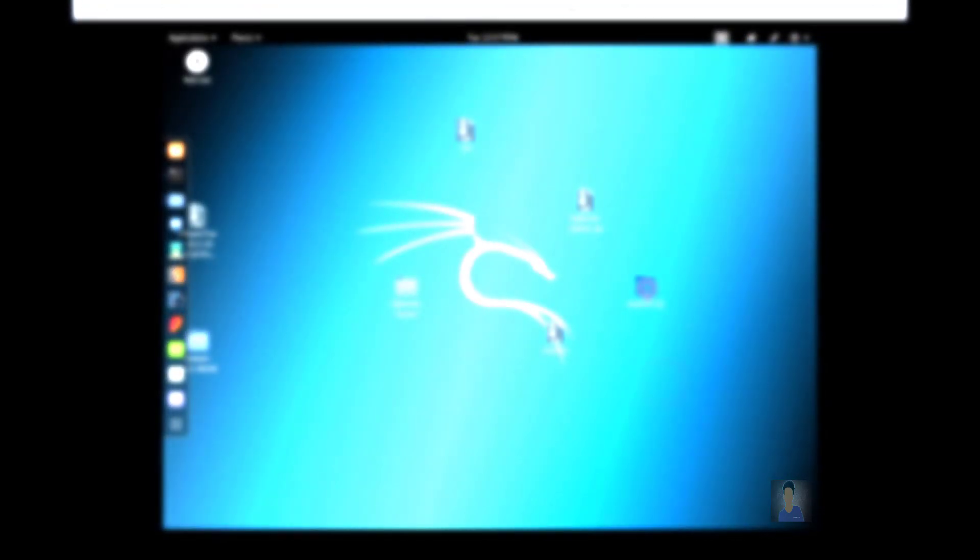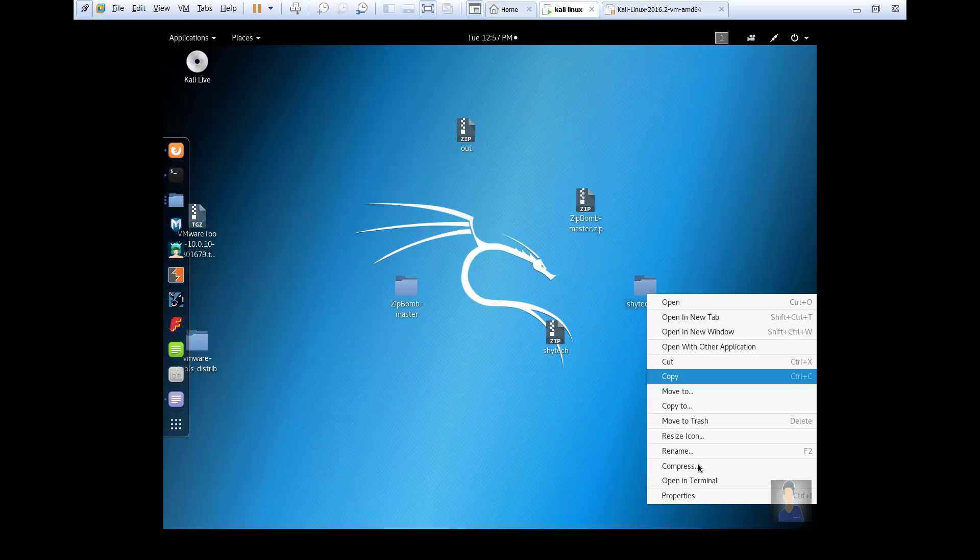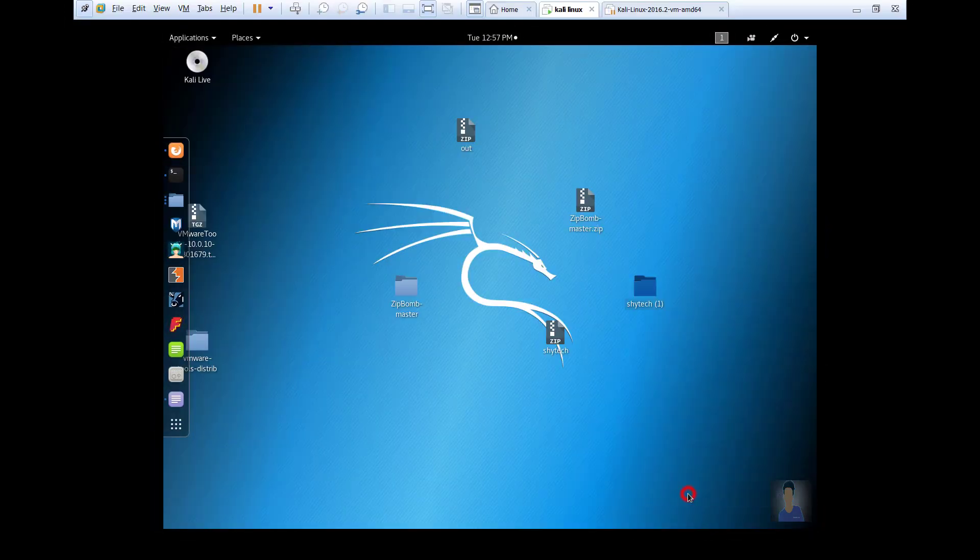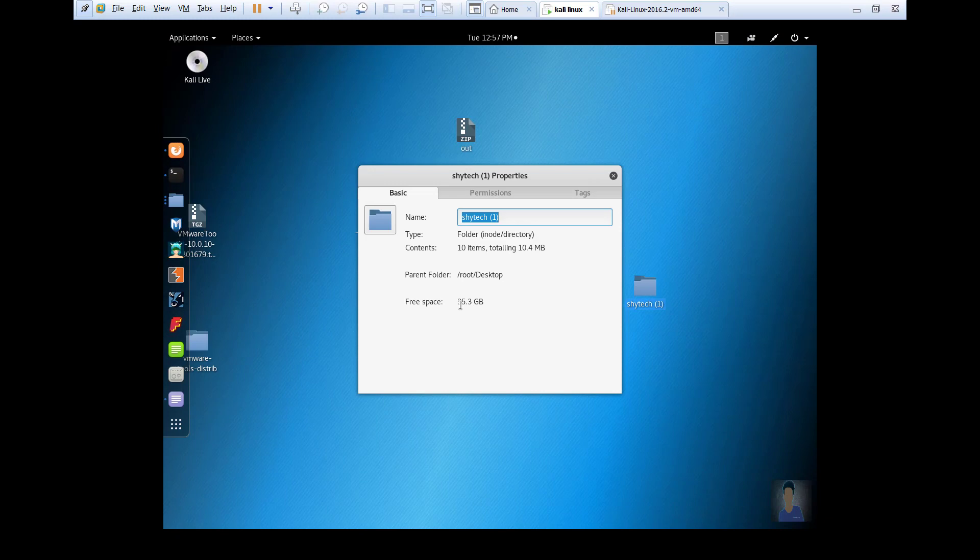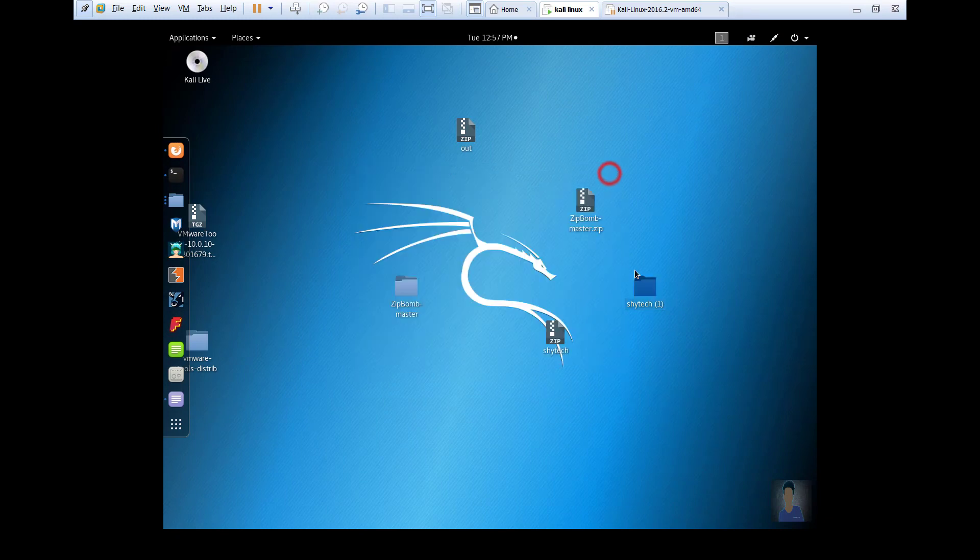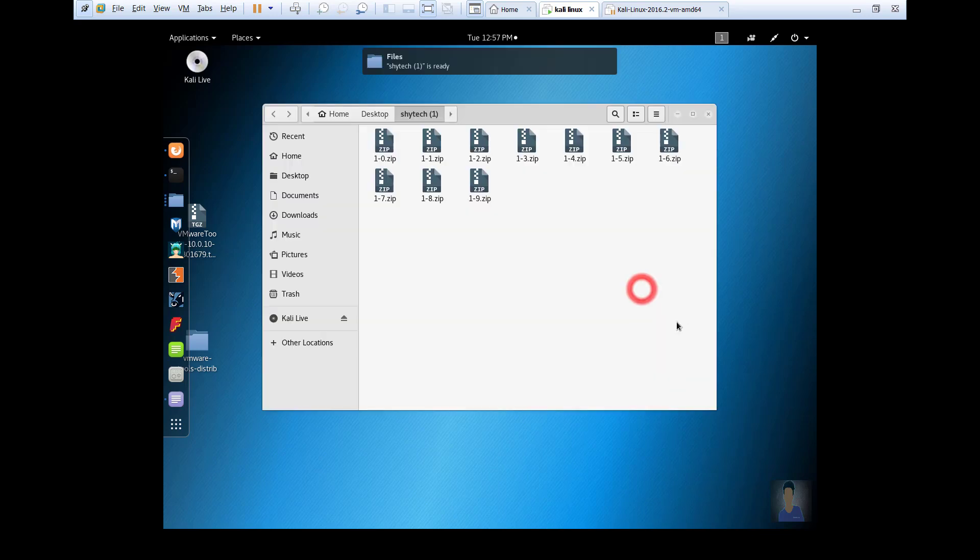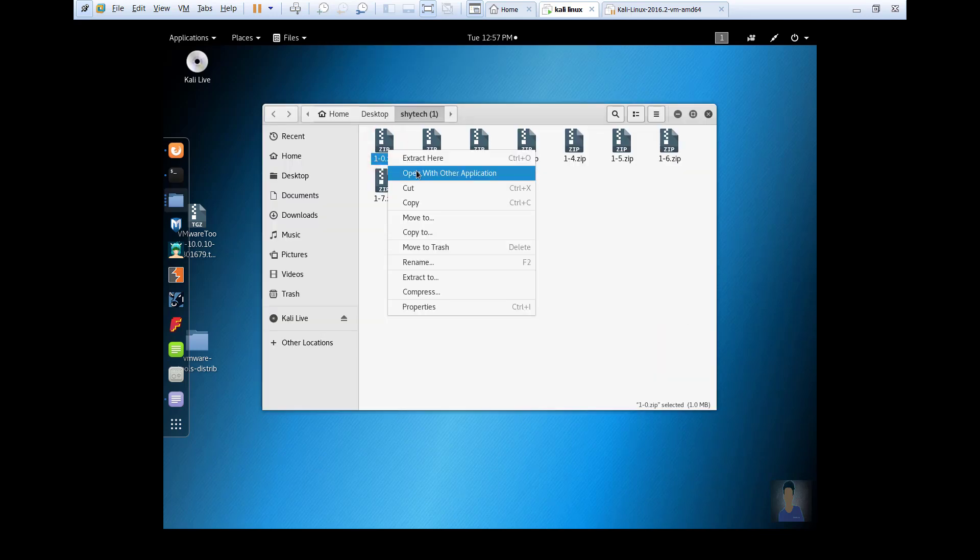In the extracted folder you can see that it is now 10.4 MB. Go into that folder and extract any zip file.